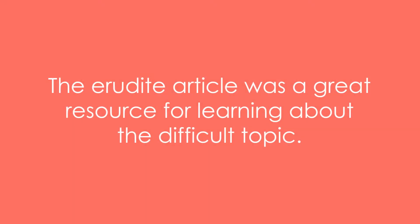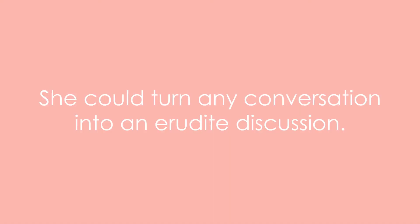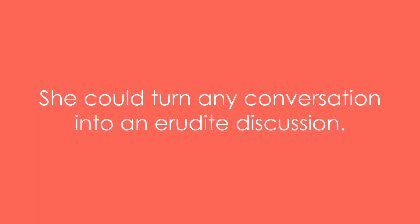The erudite article was a great resource for learning about the difficult topic. You can tell that he's erudite in the subject by his enthusiastic language. She could turn any conversation into an erudite discussion.